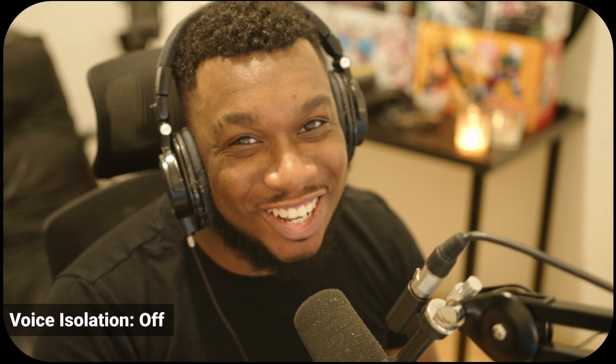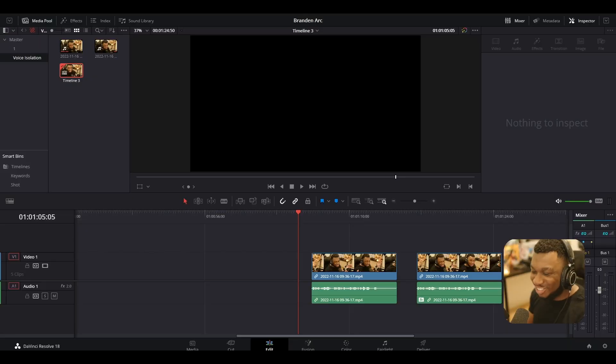Hello, my friends. DaVinci Resolve 18.1 has been released and there's a new voice isolation feature. So how well does it work? I'm actually using it right now, and this is how it sounds. I'm going to show you where to go and how to activate it. So without further ado, let us indulge, my friends.